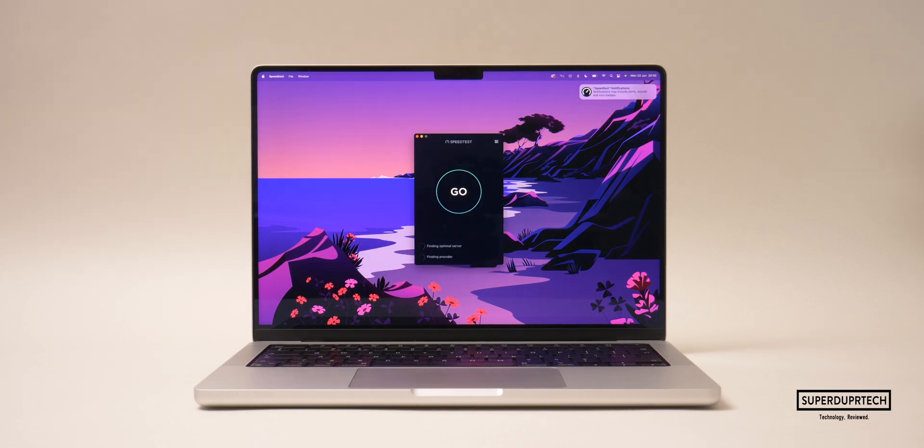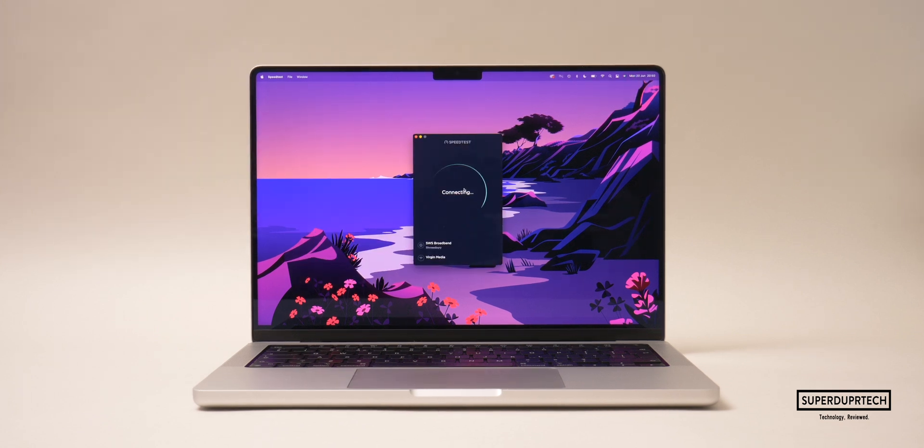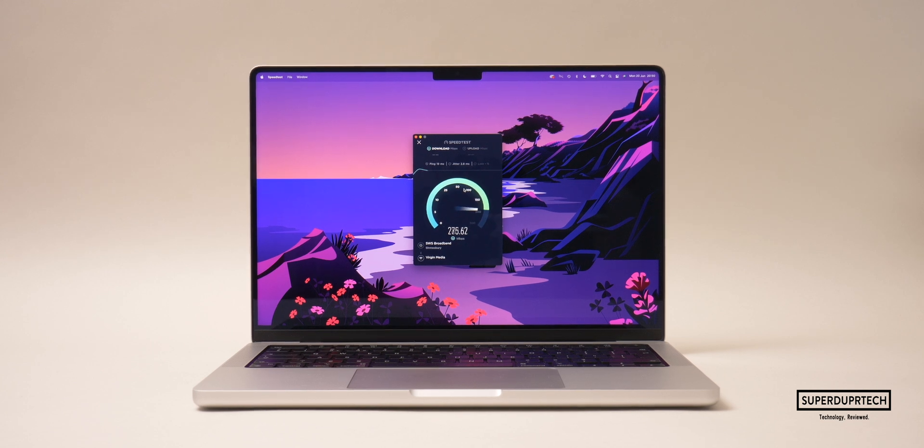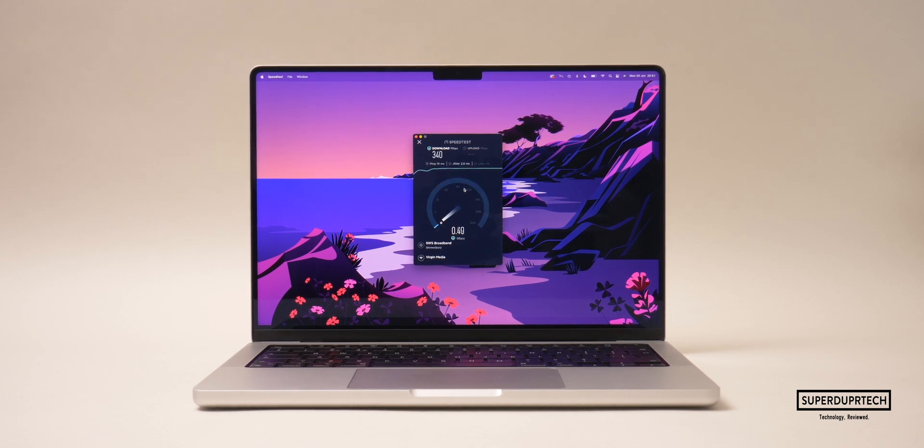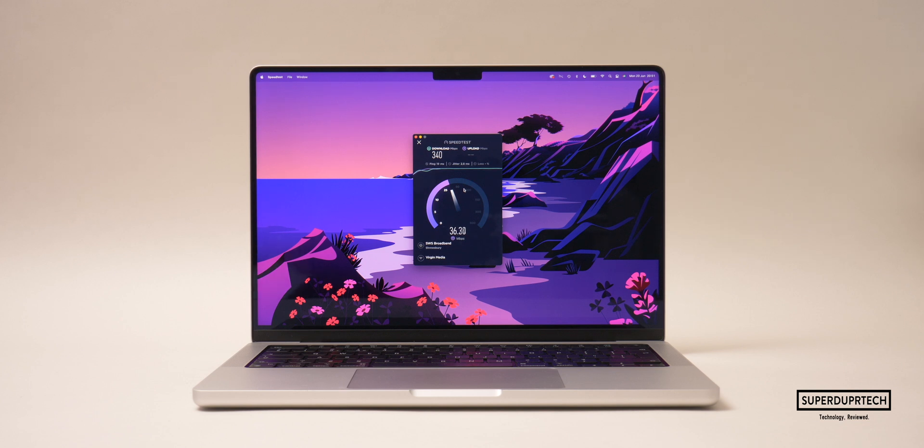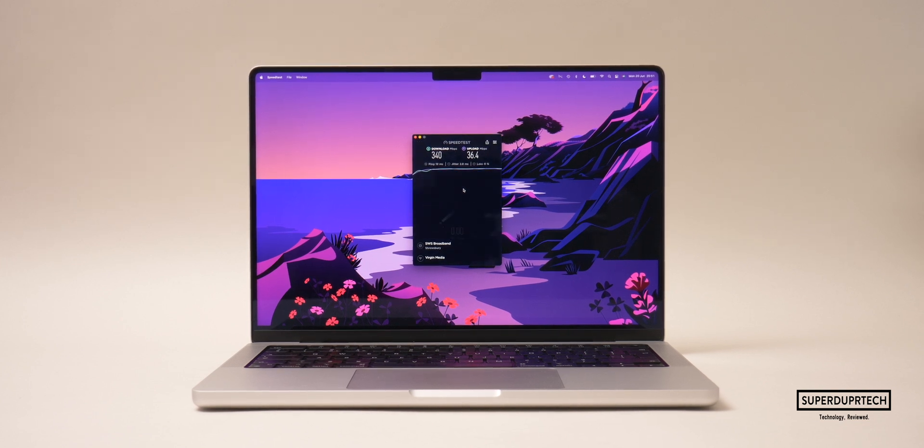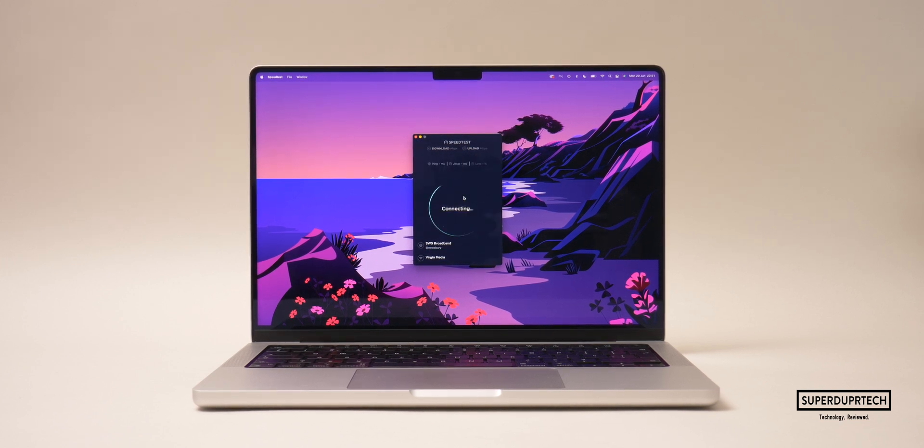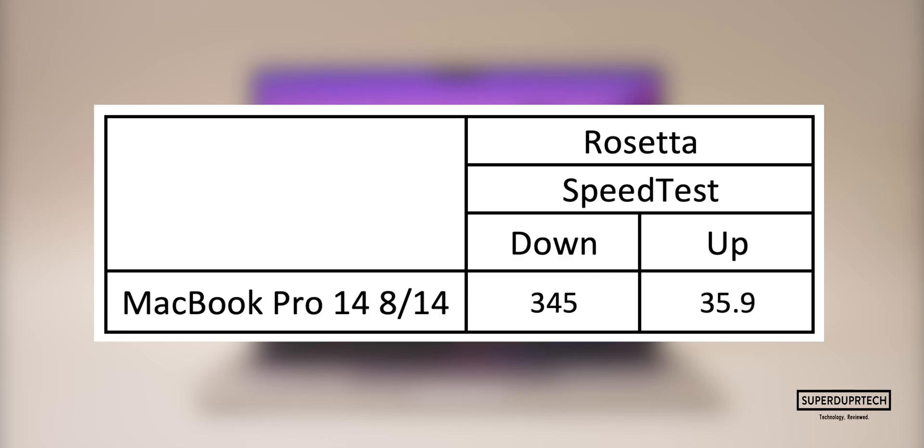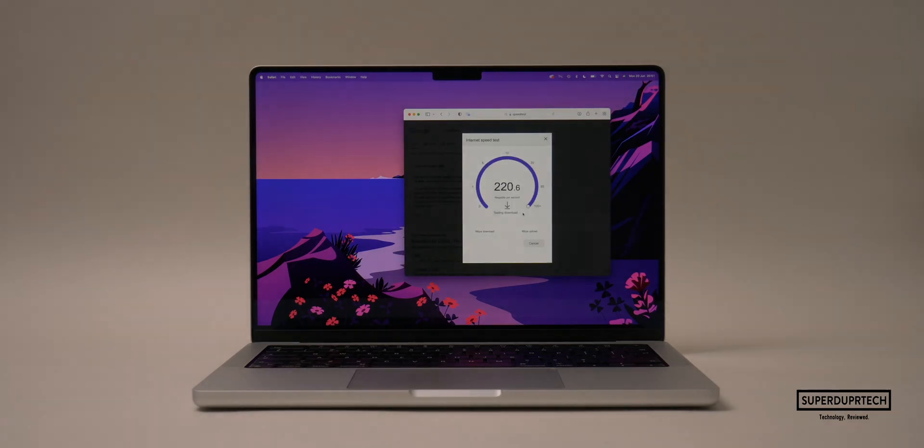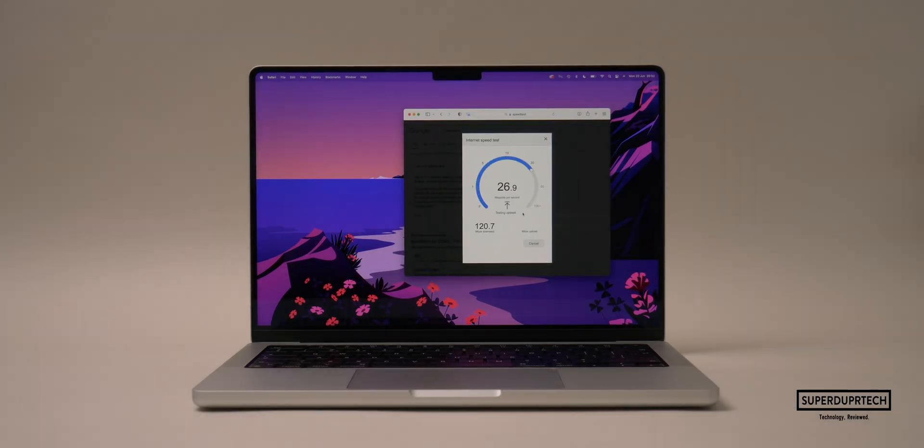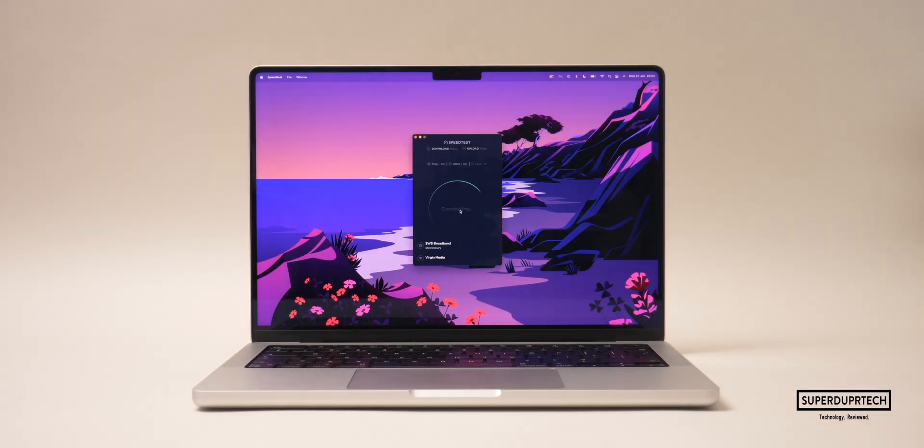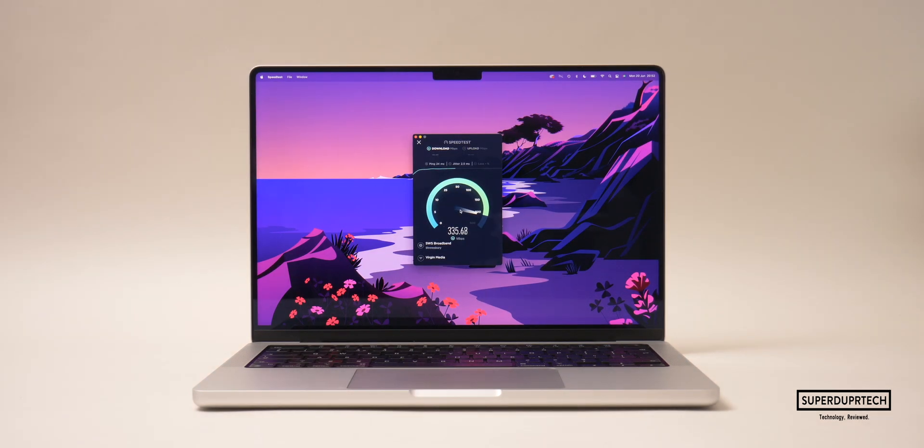Next I ran a network speed test. It's worth noting that I'm paying for a 200 megabits per second connection. When testing the download speeds on this MacBook Pro I got download speeds of 345 megabits per second and upload speeds of 35.9 megabits per second. It's worth noting that when I ran the Google speed test I got considerably lower download speeds, so I'm not sure the reason I'm getting higher speeds, but these are the speeds I got.